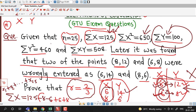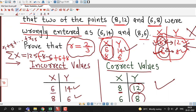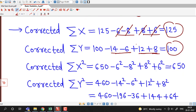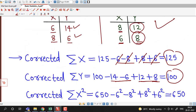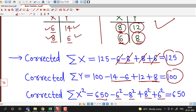After that we have sigma x square which is 650. So corrected sigma x square will be equal to 650 minus 6 square minus 8 square, since these two values of x are not correct. Then we add the squares of the correct values of x, which are 8 square and 6 square. So 8 square and 6 square cancel out, and corrected sigma x square is also the same as given, which is 650.